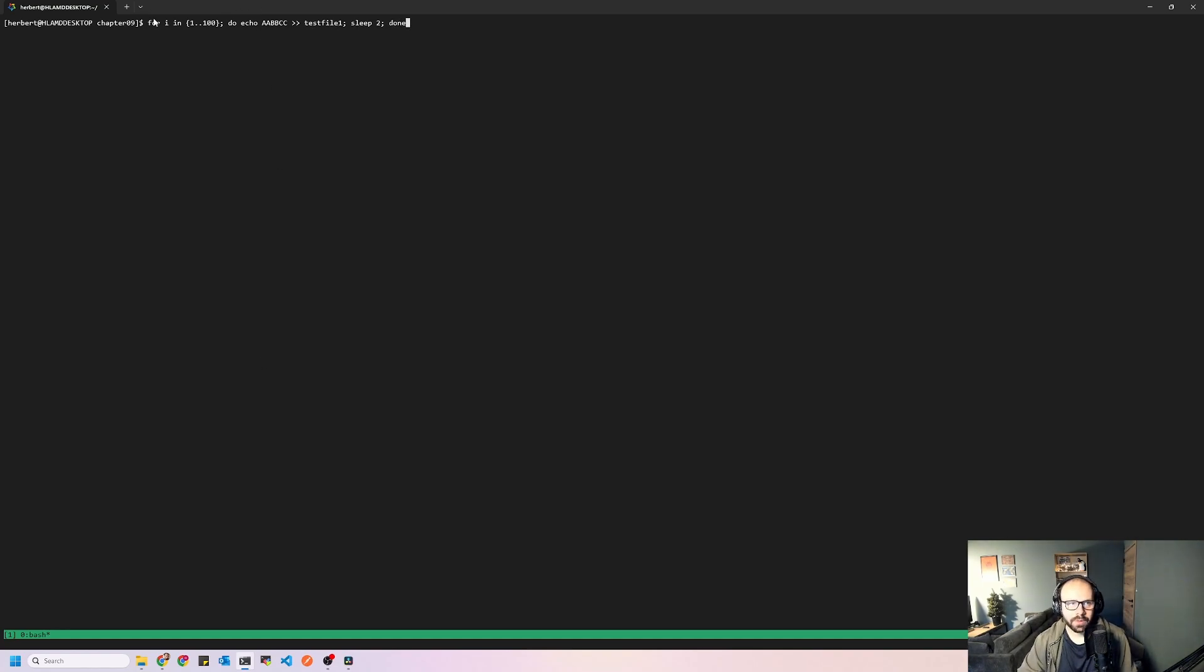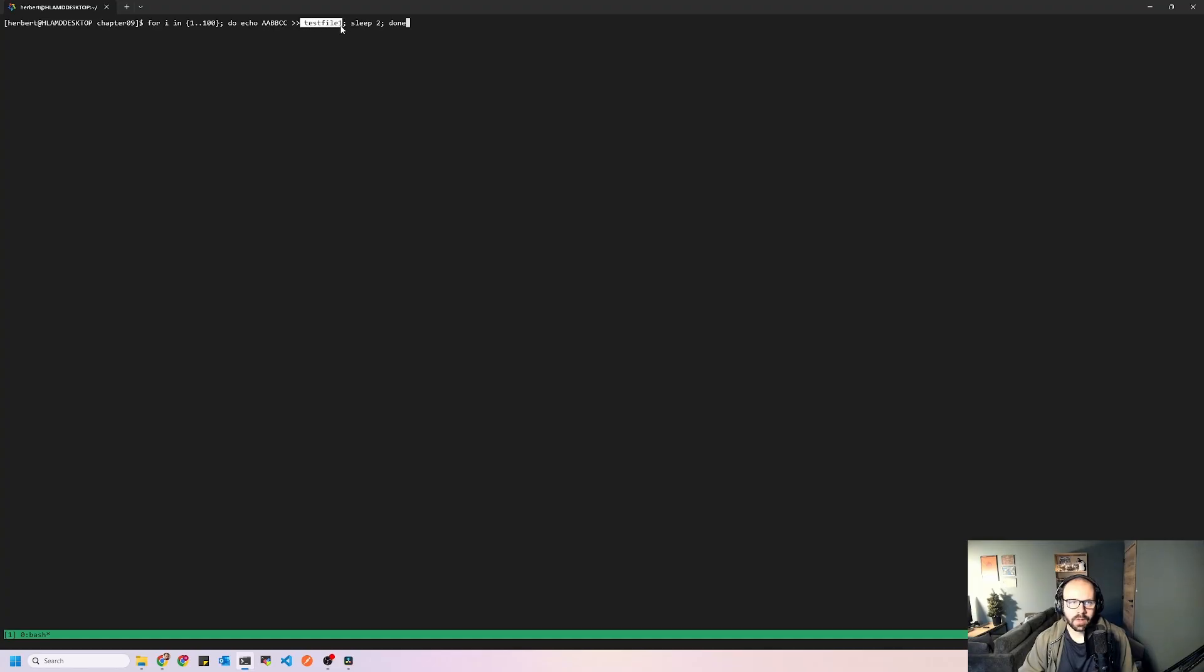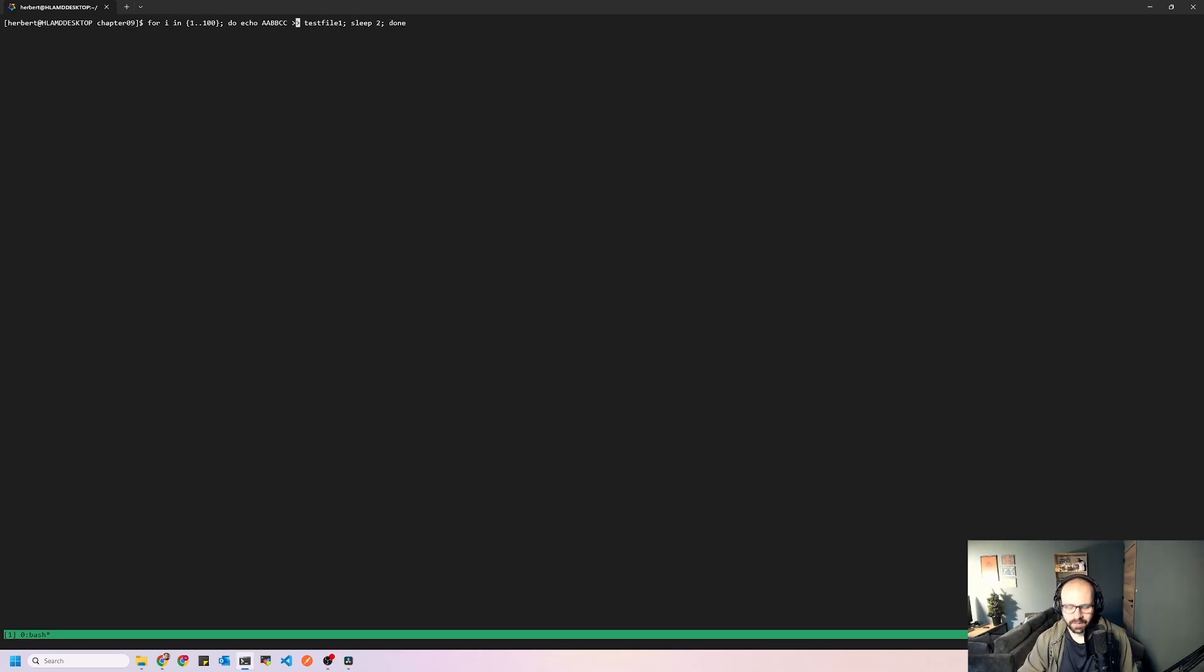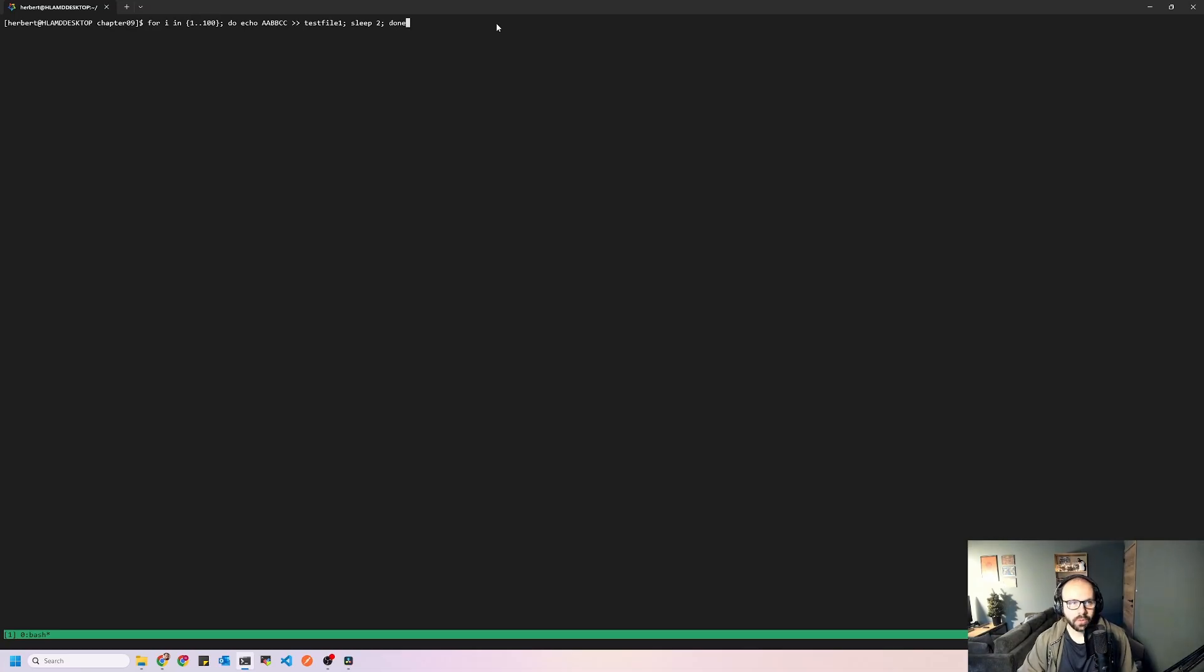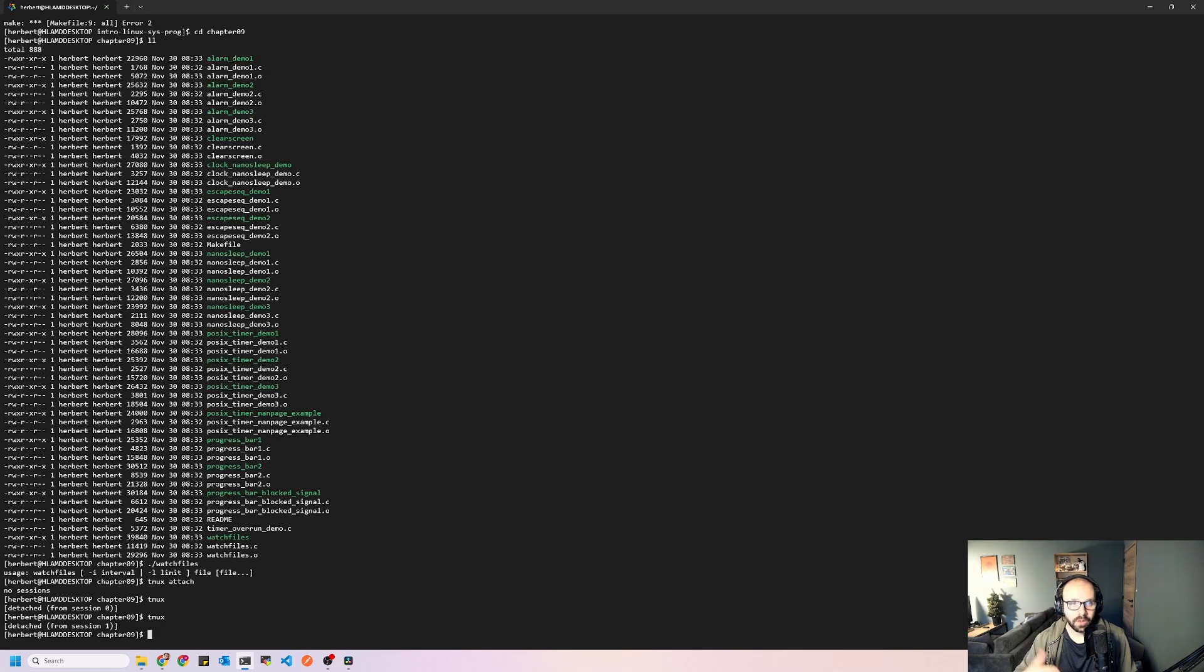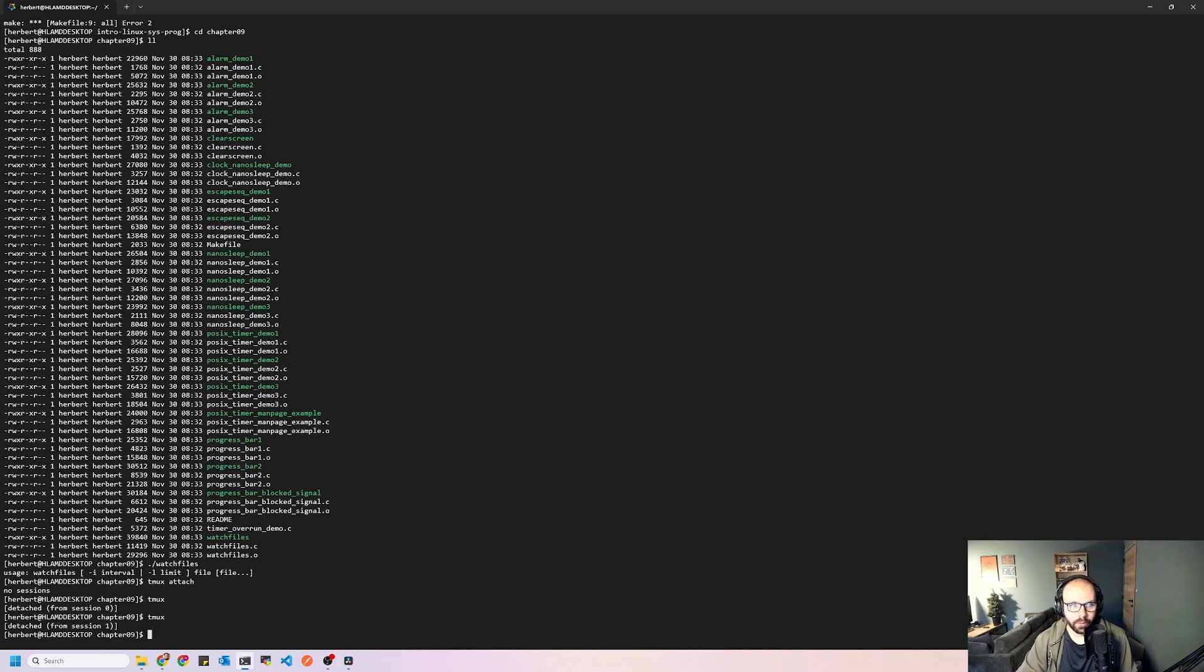So what we'll do here is we'll loop 1 to 100, meaning that we'll run this 100 times and we will just echo this AABBCC into this test file 1 and we'll keep adding. So if I would do something like this, then the file wouldn't grow in size and then the program wouldn't pick up any changes. So we'll run this and we will send this to the background. Now, if you don't have TMUX or you don't know how it works, you can just open a secondary terminal and that will work as well.